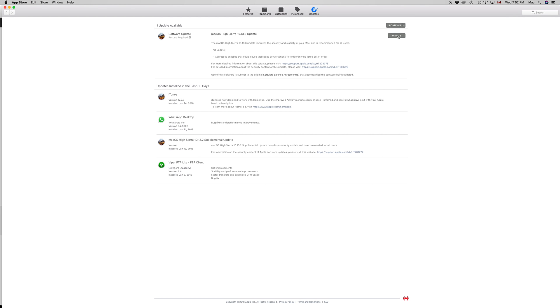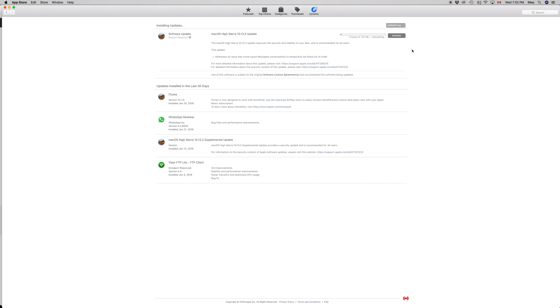Once you click on update, it's going to tell me that. See, it tells me download and restart. I could just do that now, right now, because then it's going to stop my recording if it restarts. However, it's going to start downloading. If I click on download and restart, it's not going to do it right away, so you don't have to worry about that.